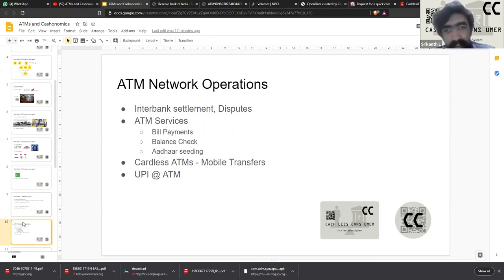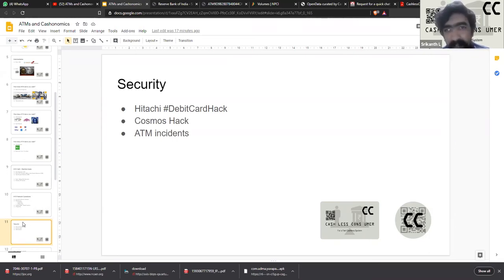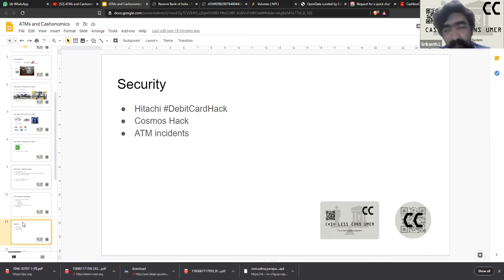Recently there have been some efforts around using UPI as an authentication mode or transaction platform for the ATM to dispense cash. When it comes to security, we've had the infamous Hitachi debit card hack that happened sometime in 2015, where around 32 million debit card details were compromised due to a malware attack on the Hitachi ATMs. There was some sort of investigation and a penalty put on Hitachi, and then the case was closed.